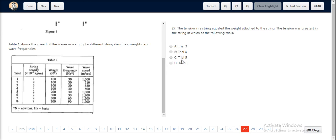Looking at all the options given, trial 6 is option D, and it is the correct answer.